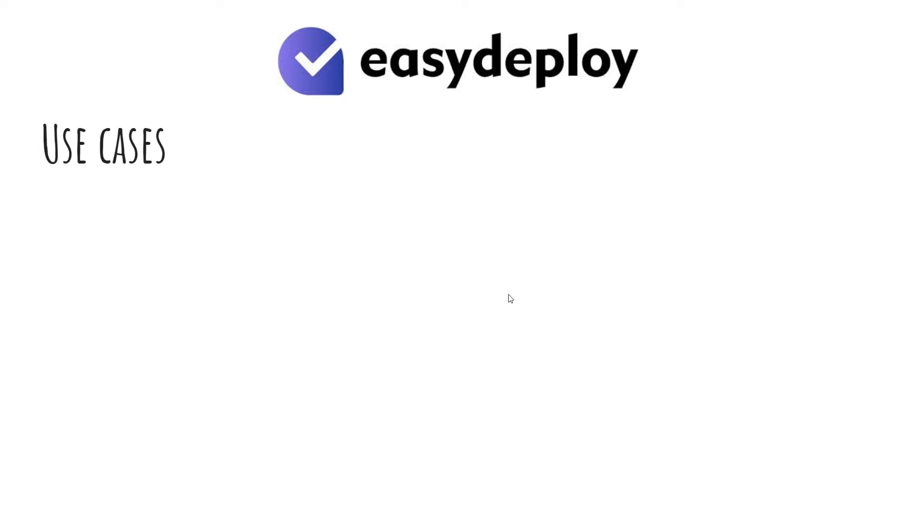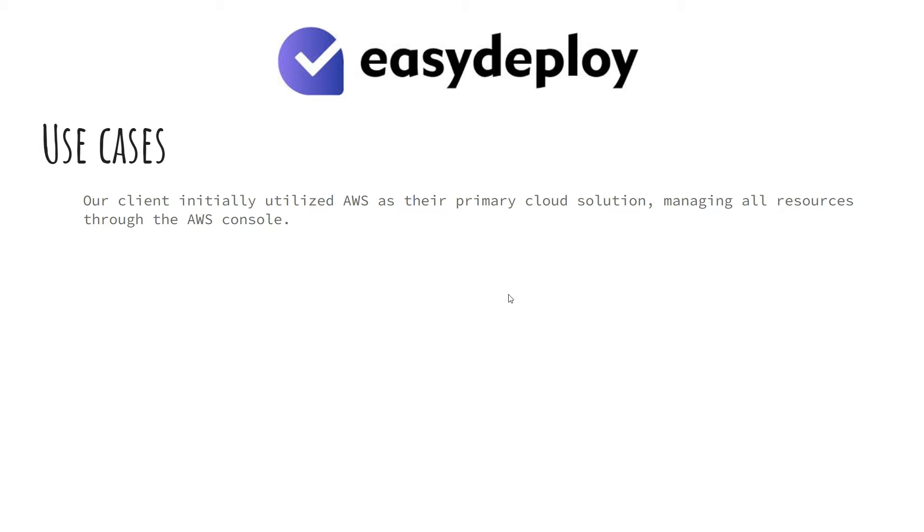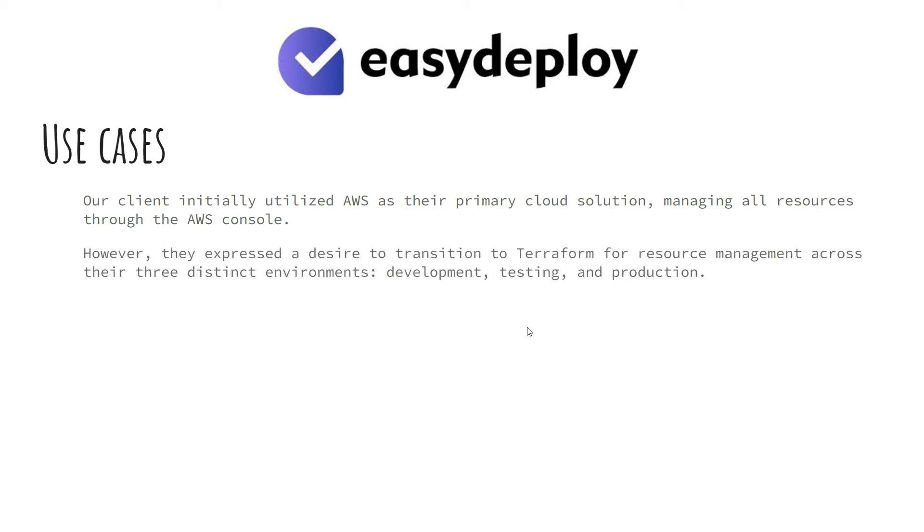Use Case: Our client initially utilized AWS as their primary cloud solution, managing all resources through the AWS console. However, they expressed a desire to transition to Terraform for resource management across their three distinct environments – development, testing, and production.